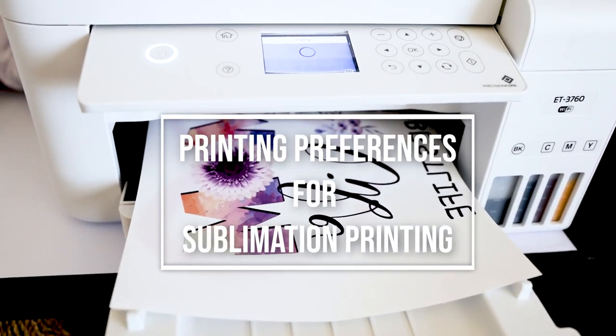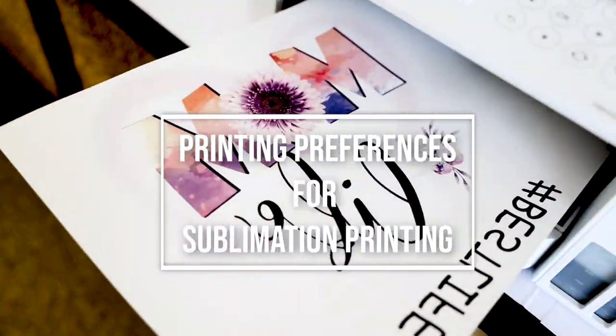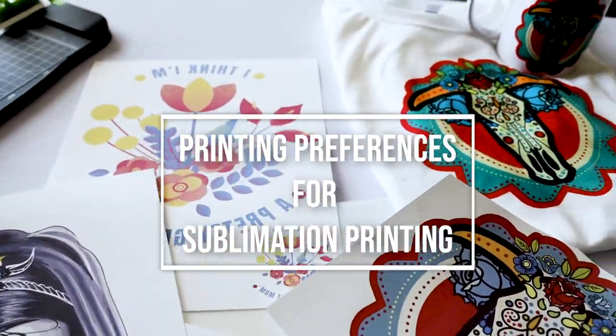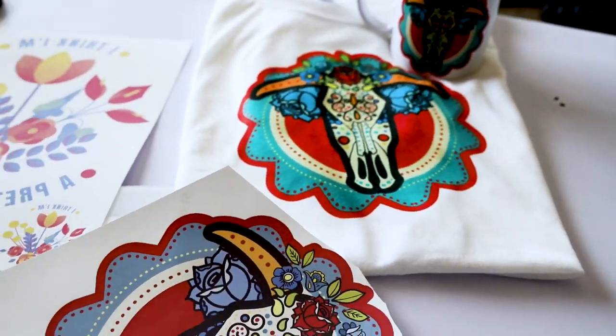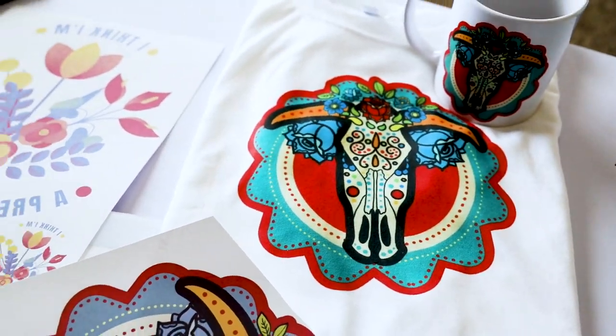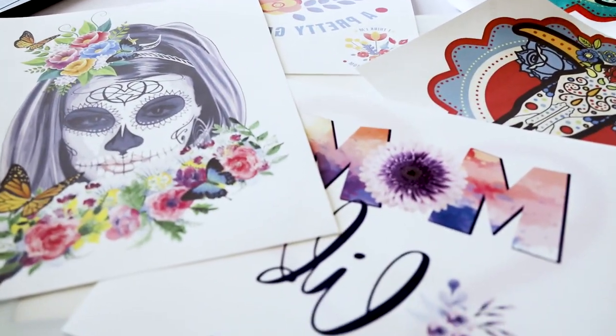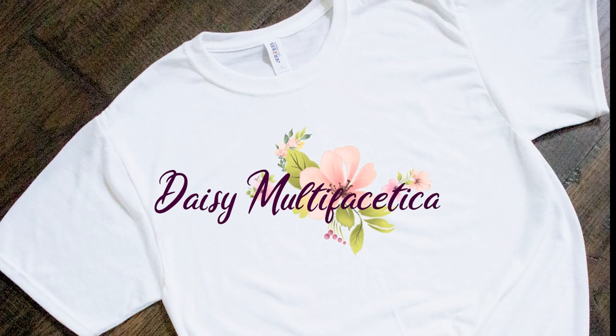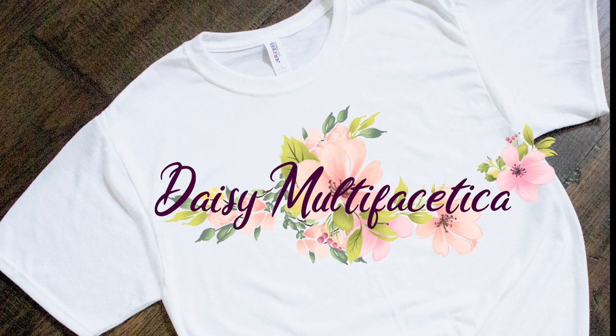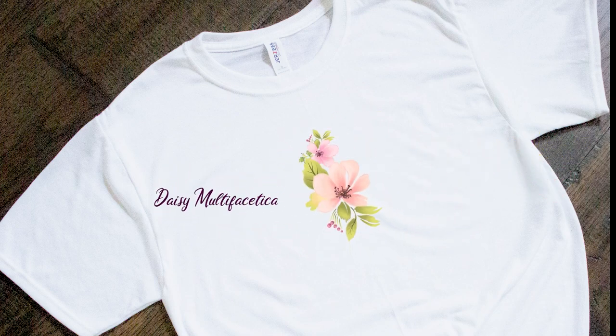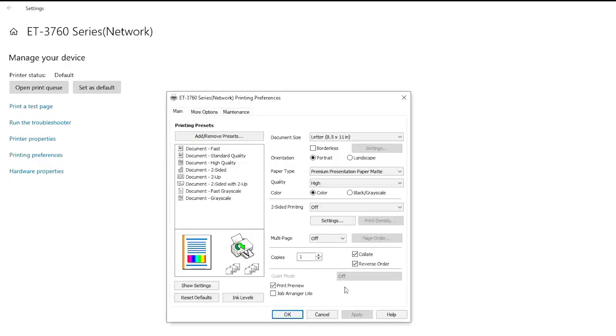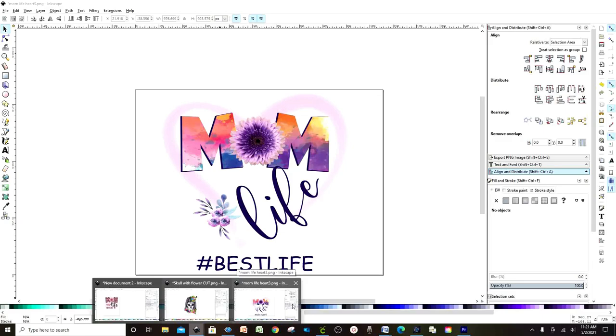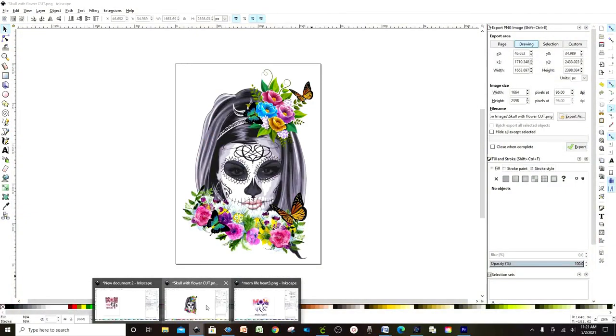Hello everyone, welcome! This is Daisy. In today's tutorial, we're going to learn how to set up the printing preferences for sublimation printing. This tutorial is going to be short, but I'm sure it's going to be helpful to you. These preferences are going to be set so you don't have to do this process every time you print.